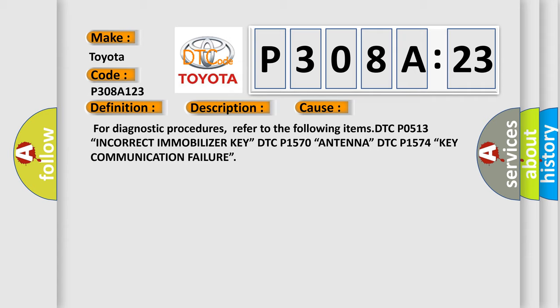DTC P1570, antenna. DTC P1574, key communication failure.